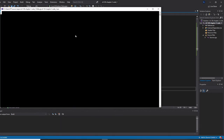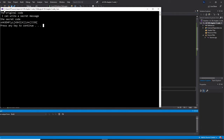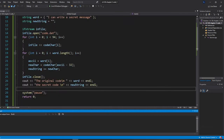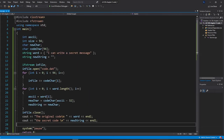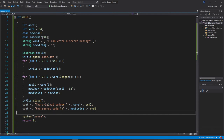Let's build and start without debugging. The original message is 'I can write a secret message' and the secret encoded code is displayed. Now we're going to do more - we need to take that secret code and decode it back to the original message.